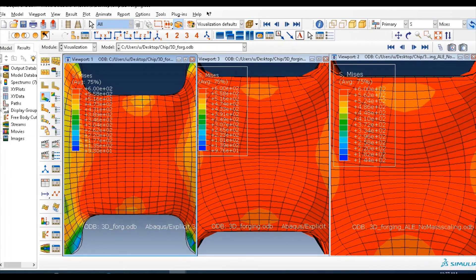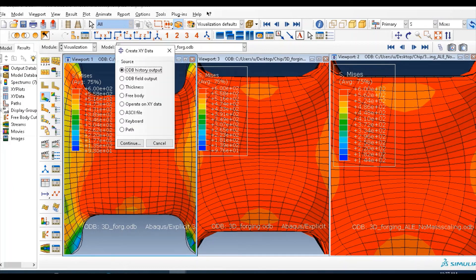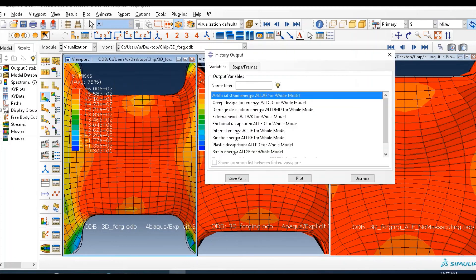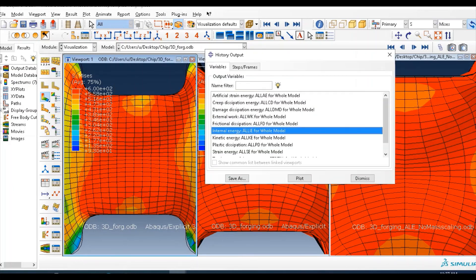So when you see this part, regarding to accuracy you can check that of history output, the internal energy and kinetic energy. So select this.